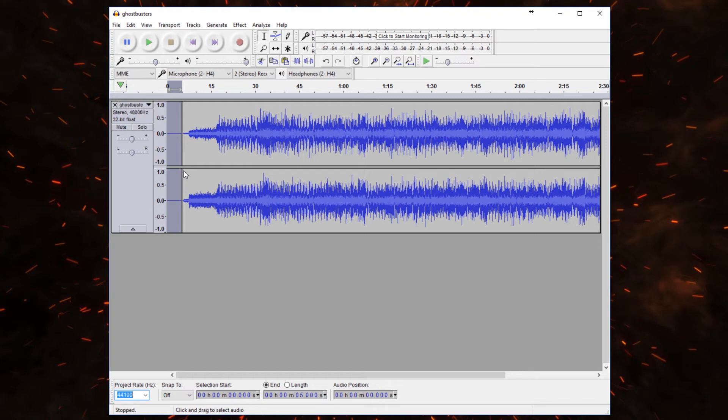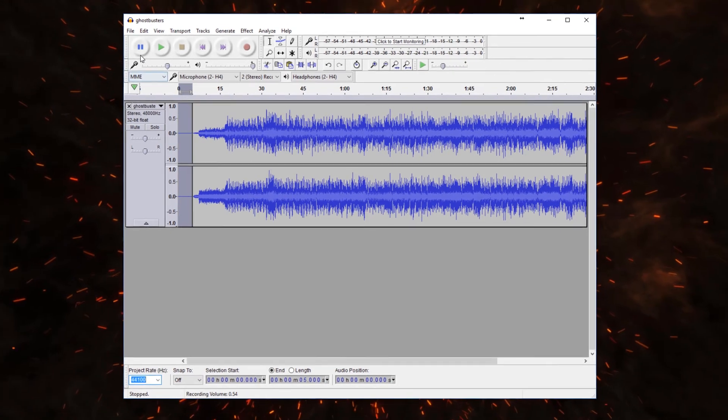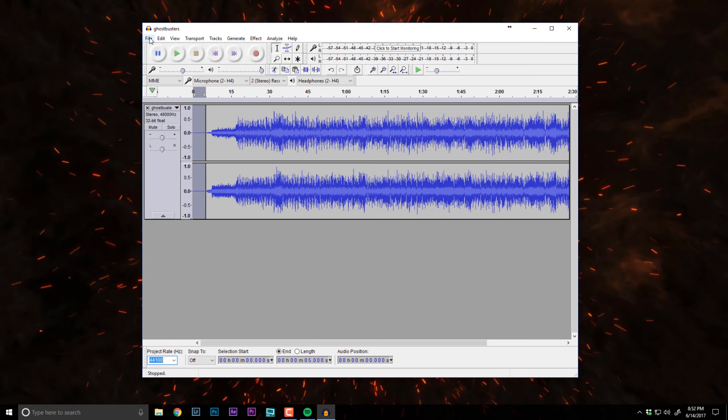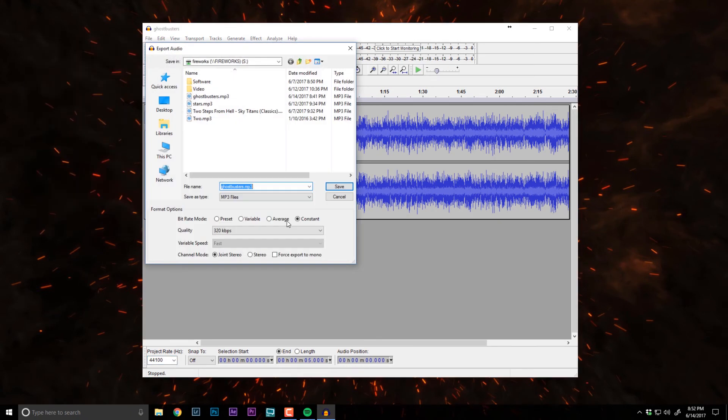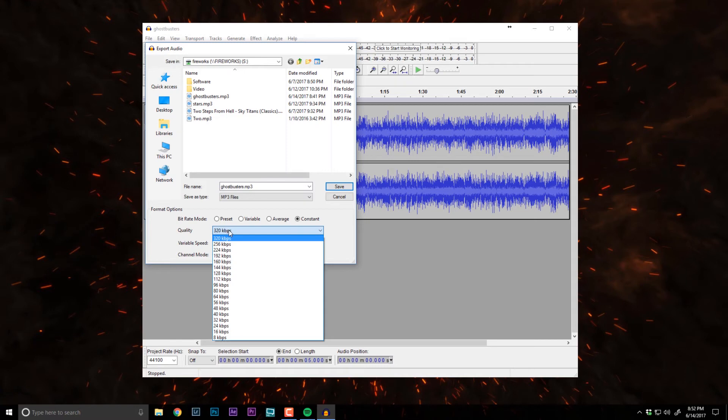Then we simply need to export so that everything gets converted over properly. So I'll go to File, Export Audio. And there's a few settings here that you need to be aware of. The first of which is the bitrate mode. This needs to be set to Constant. The Quality, I would set this to 320 kilobits per second. It just ensures that the audio file is the best quality that it can be.